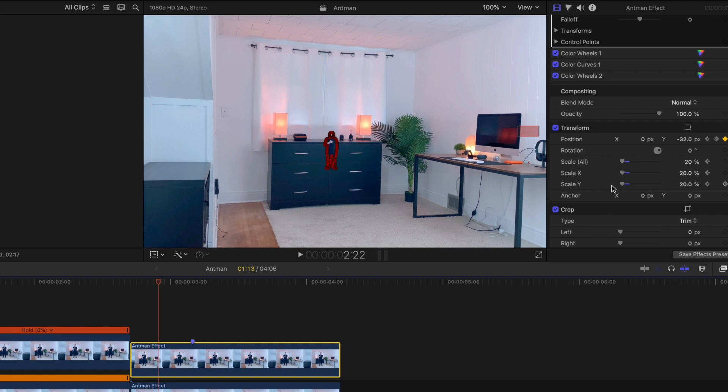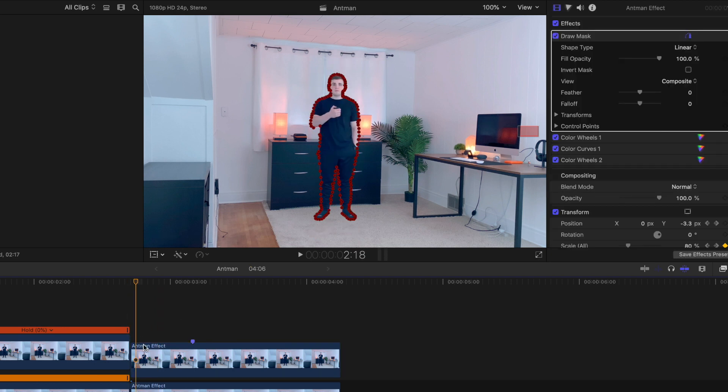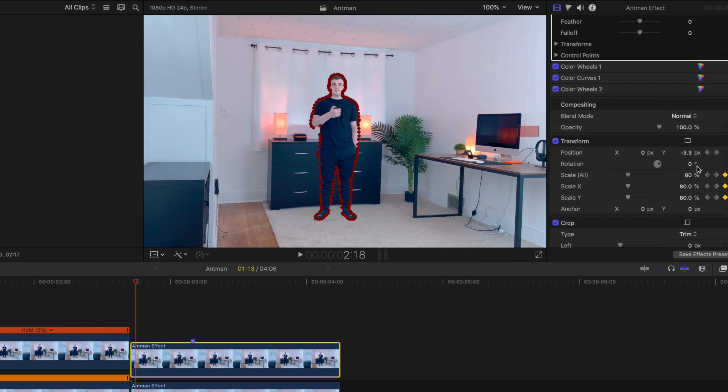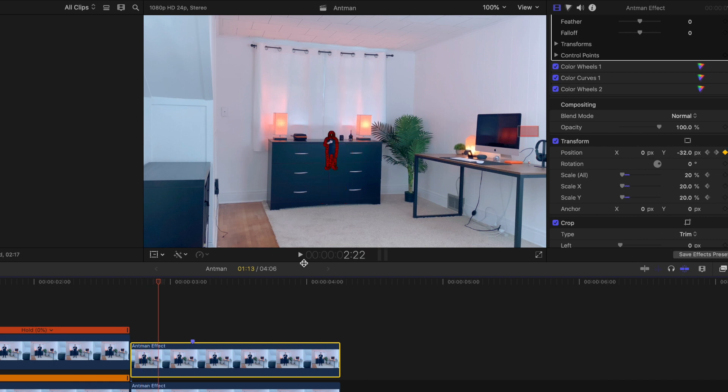You want to click on keyframe scale all, and then every single frame as you click on it, you click on the scale and drop it down by 10%, 50%, 20%, however small you want yourself to be. You also want to click on position right here.